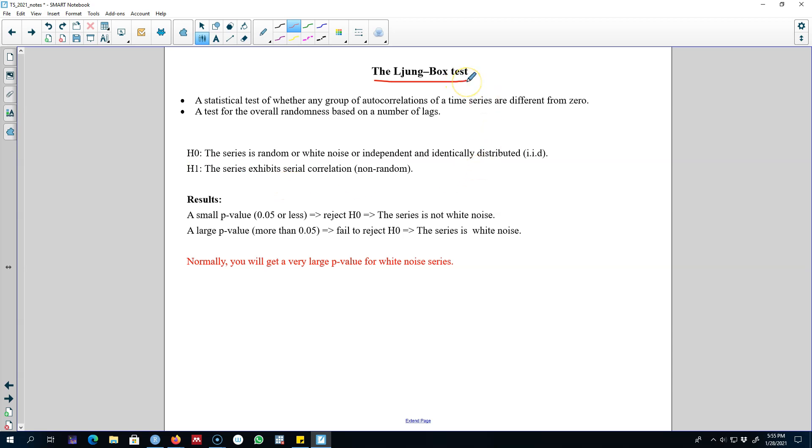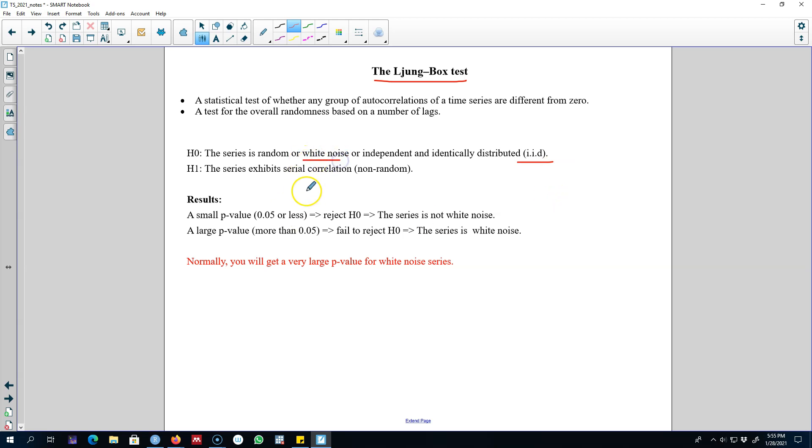Our hypotheses for this test: the null hypothesis is that the series is IID or independent and identically distributed, that is, the series is white noise. Our alternative hypothesis is that the series is non-random, showing some serial correlation or autocorrelation.